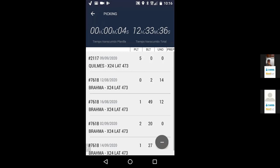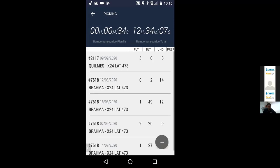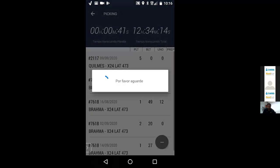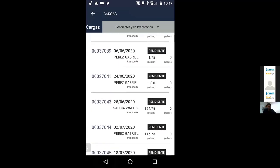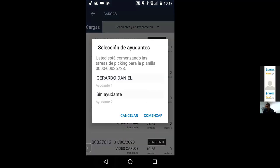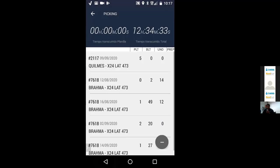Cuando comienzo, van a ver dos relojes arriba. El de la izquierda es el reloj del inicio del picking de la planilla en sí. El de la derecha es el acumulativo de toda la jornada. Cuando ustedes terminen las planillas del día, tengan en cuenta que lo normal sería que aparezcan las planillas a cargar del día. El contador general se frenaría una vez terminado el día. El contador de la izquierda es el contador de la planilla que estamos trabajando.